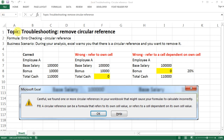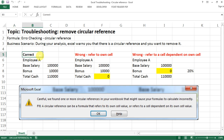Hello everyone, today I want to share a troubleshooting tip about removing circular references. There are times when we work on a spreadsheet and come across this warning message that says 'Excel found a circular reference in your workbook.' I want to show you why this comes up and how to fix it.